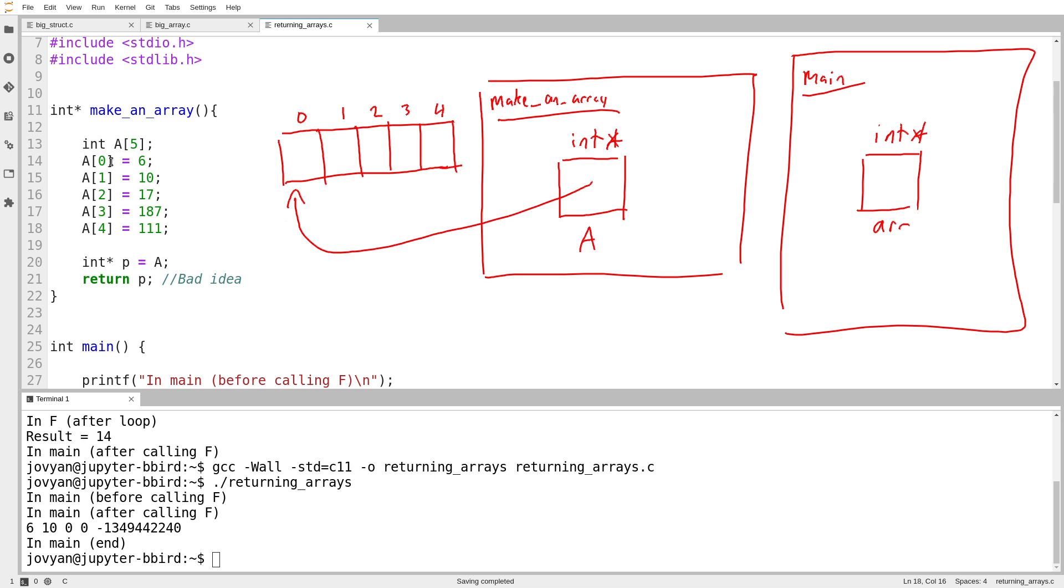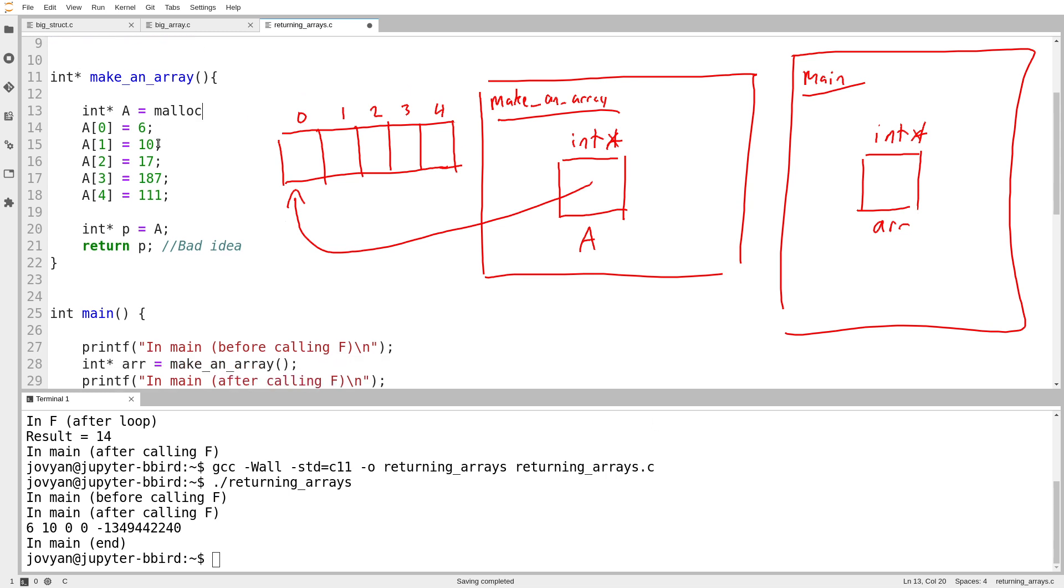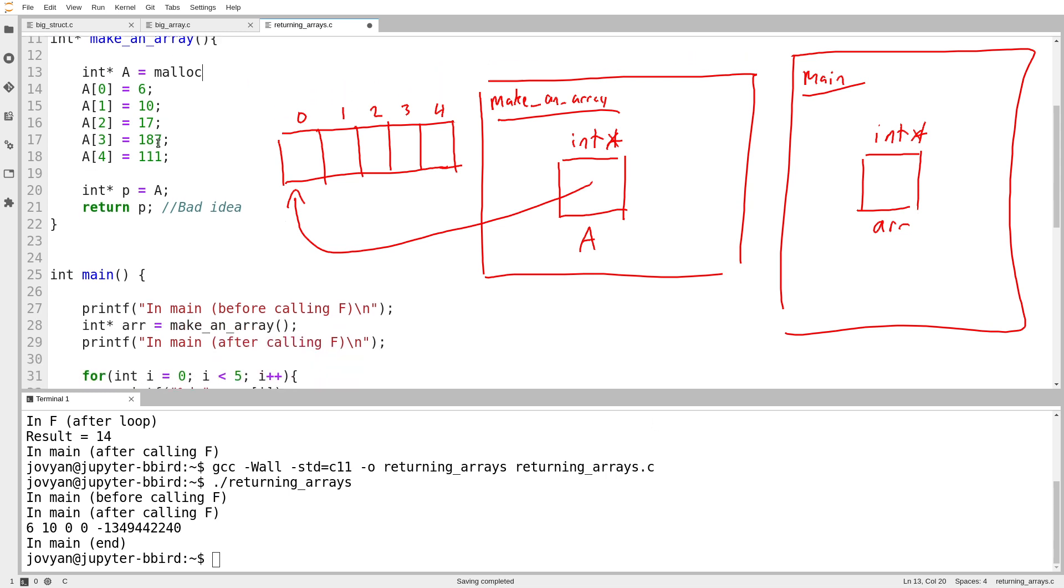So here, instead of allocating the array the usual way, I will allocate it as a pointer. I'll call malloc, scroll that up gingerly there. Okay, call malloc. How many elements do I want? I want five times the size of a single int. That's how much space I want. All right.